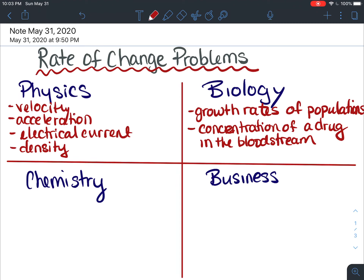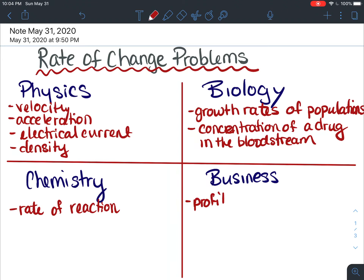Applications in chemistry could be like rates of reactions in chemicals. And finally in business and economics there could be things like rates of change pertaining to profit, revenue, costs, price, and demand.